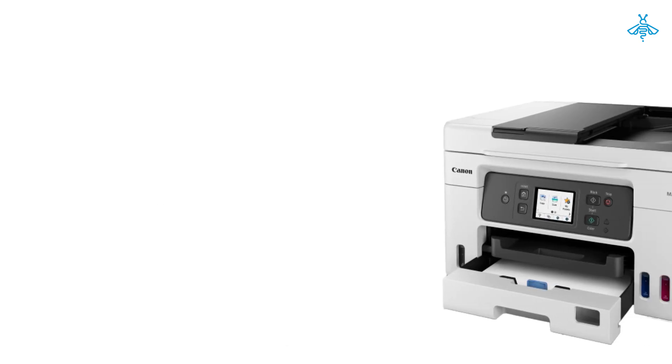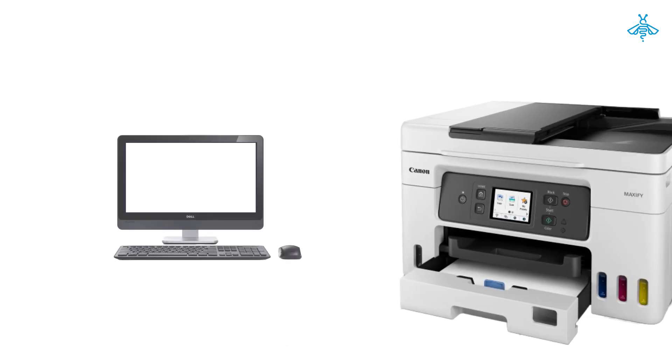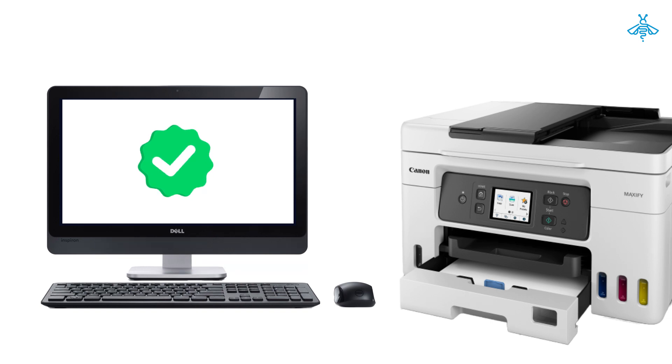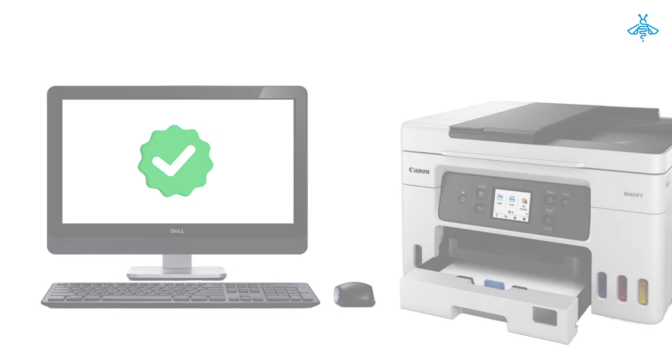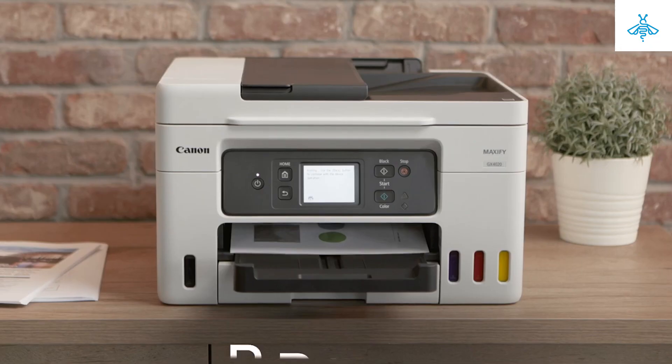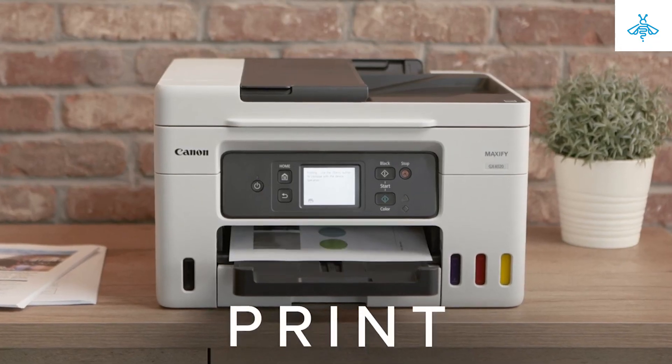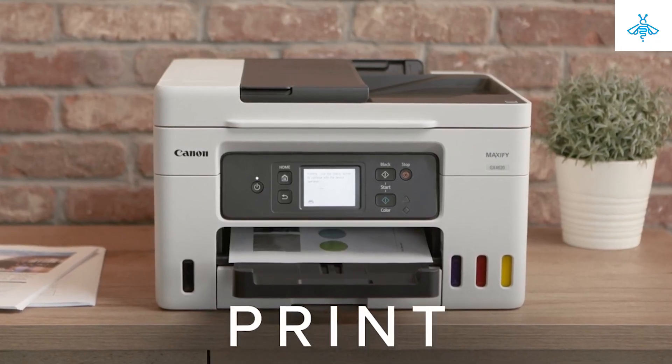Once the installation is complete, your computer will recognize your Canon Maxify GX 4020 printer. To test if everything is working properly, try printing a document.